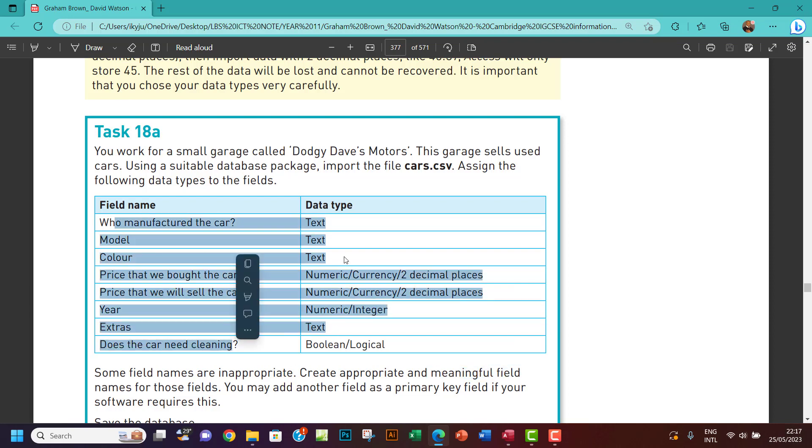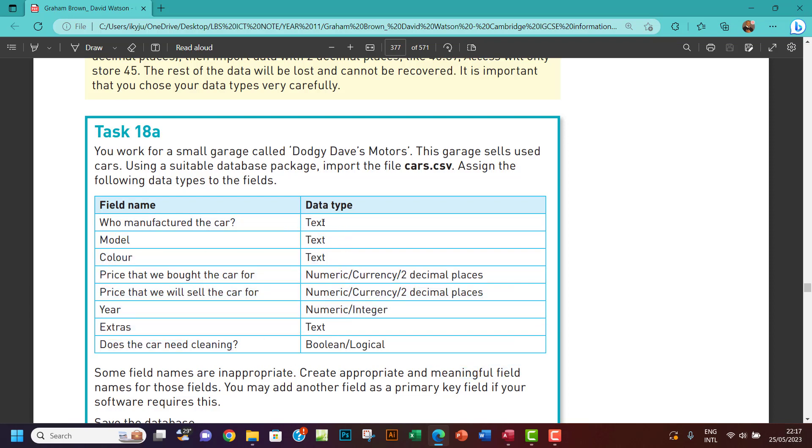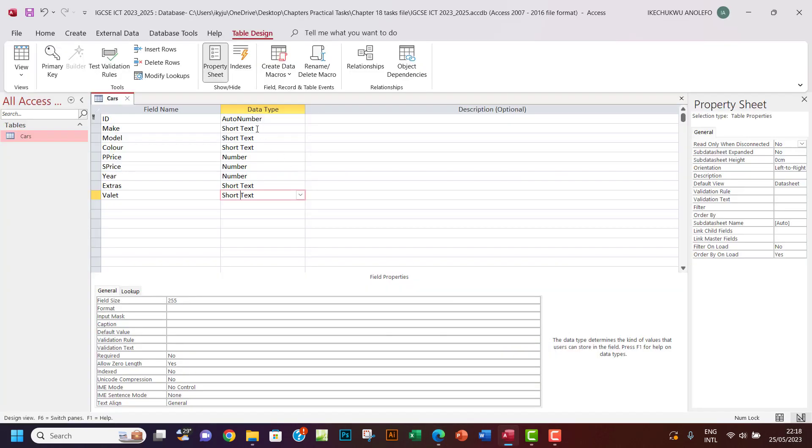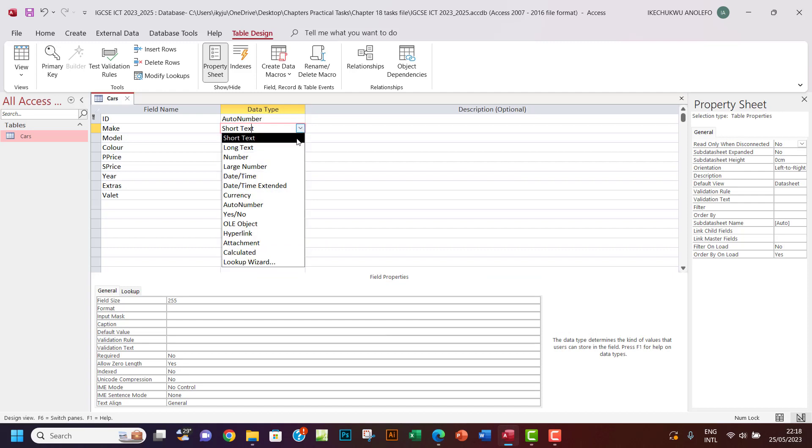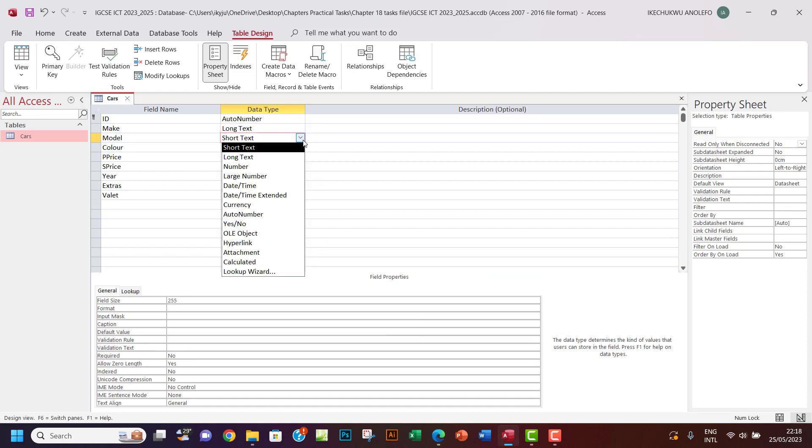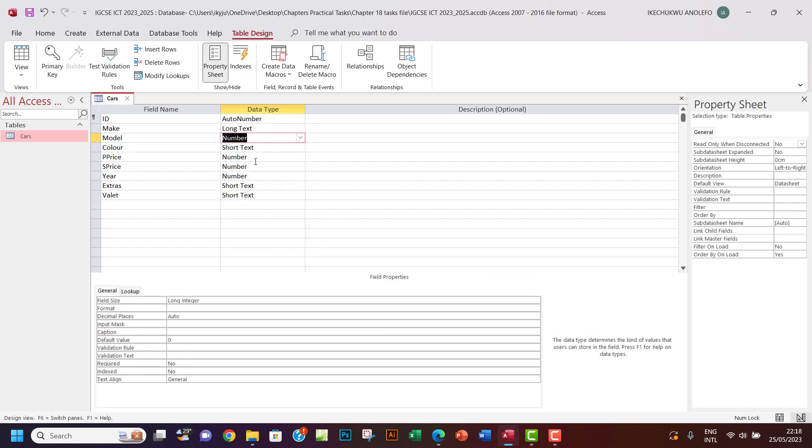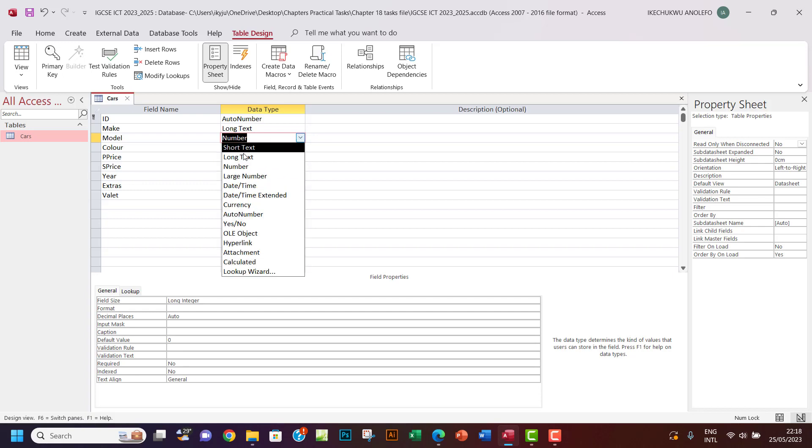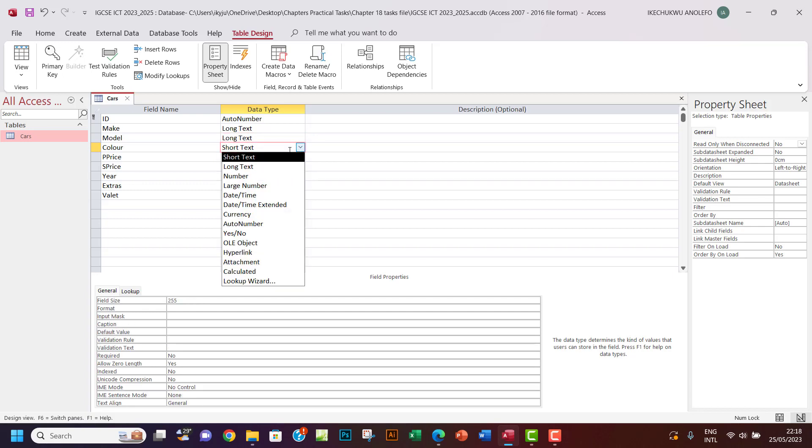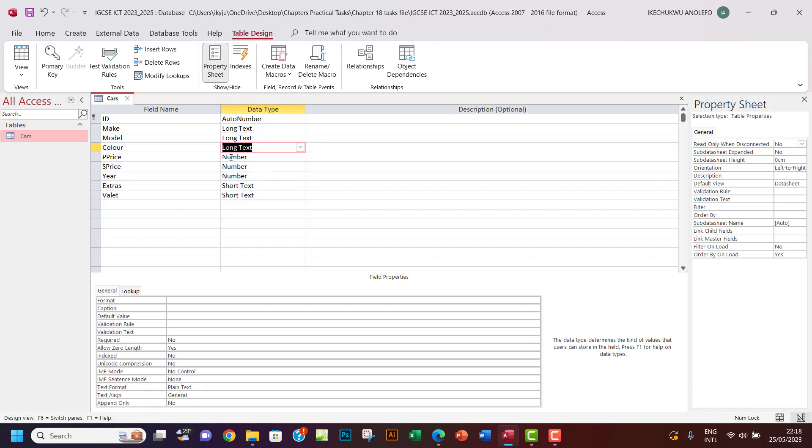That's that for appropriate meaningful field names. The next thing I want to do is to give the data types. So let's give them long text. Let me be using long text. I think I'm more comfortable now using long text. I think it's safer.